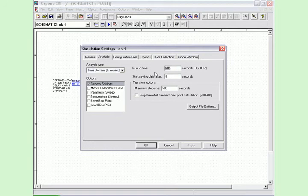Again, run the circuit in worst-case mode to expose this hazard.